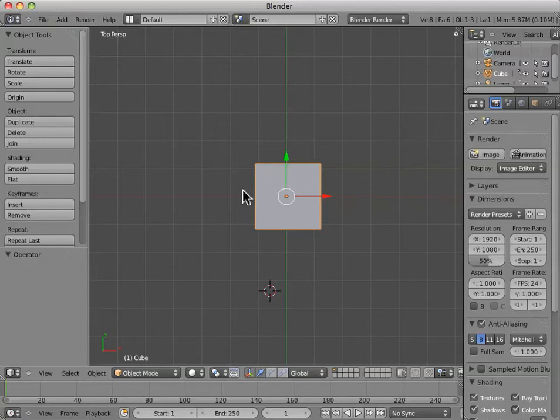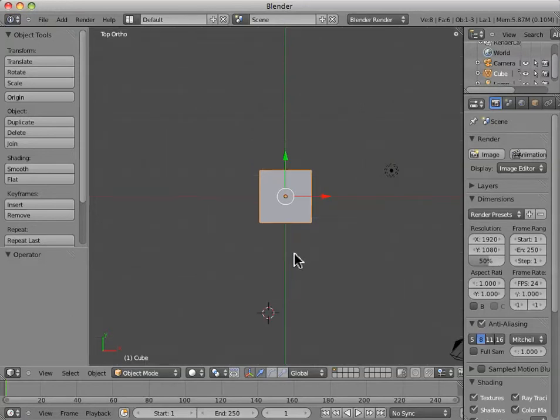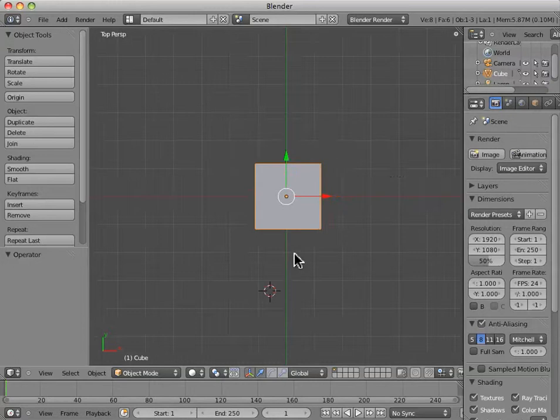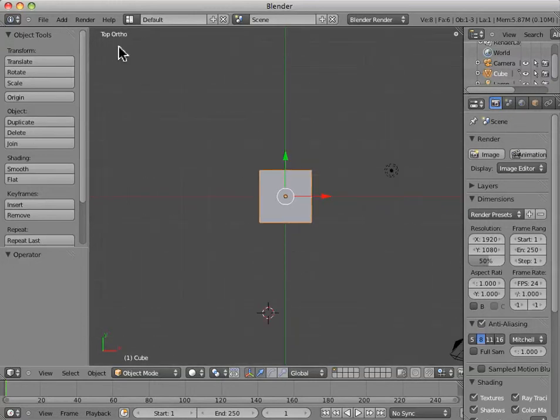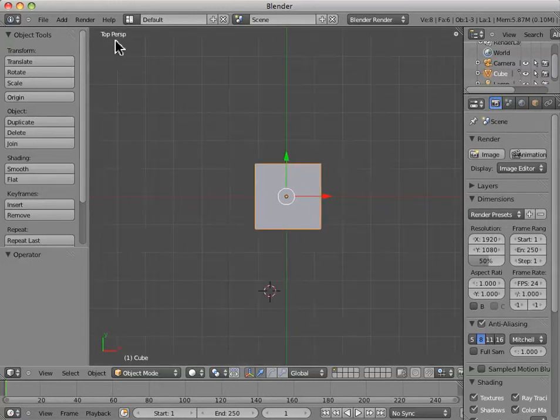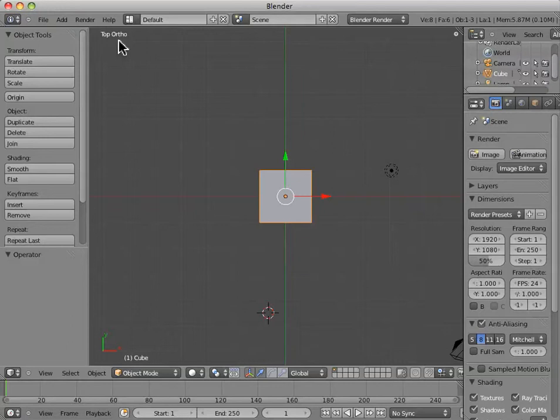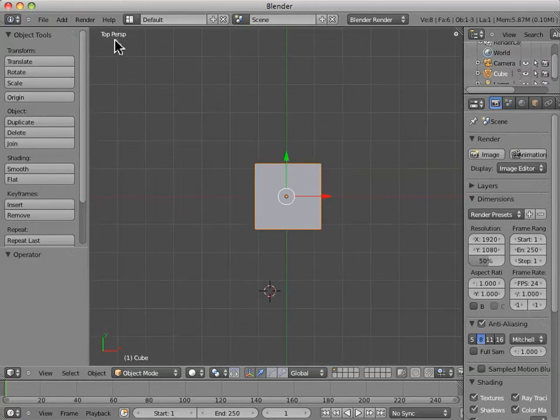The other number keys do other options in terms of visualization. If you hit the five key, it'll do this strange kind of toggle back and forth. And what this is, you can see up here, it changes between what's called orthographic perspective and just perspective.